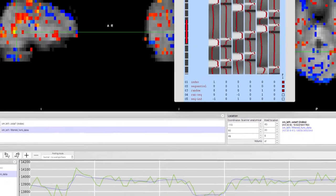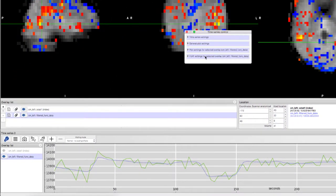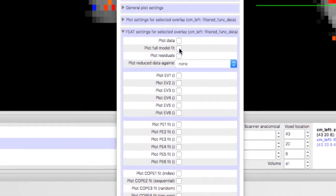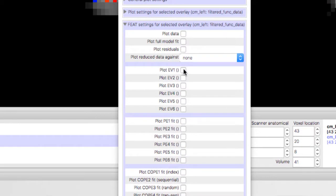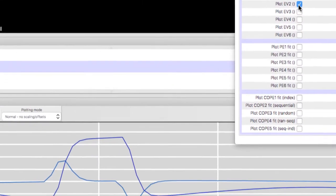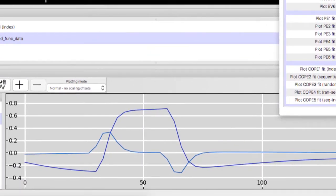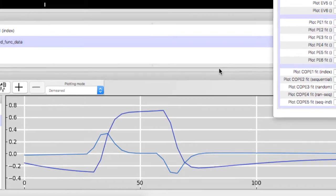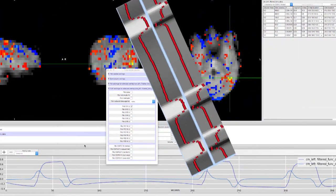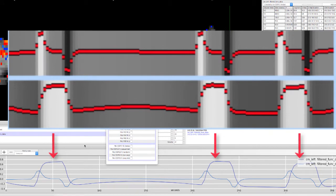Highlight the filtered func data, then click on the Spanner button and Feat Settings for Selected Overlay. Uncheck Plot Data, and uncheck Plot Full Model Fit. Add the first two EVs, which are the regressors, and in plotting mode, select Demeaned. This shows the HRF and its time derivative before they have been scaled to fit the data. Note how the design matrix and the time series display the same information for this regressor.